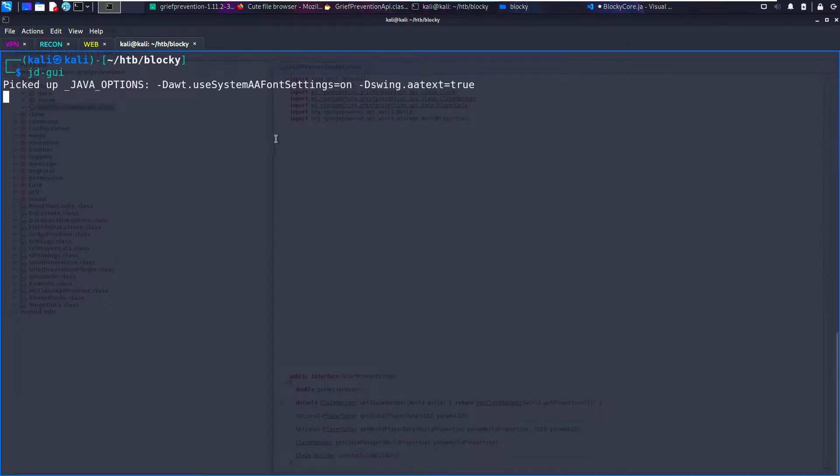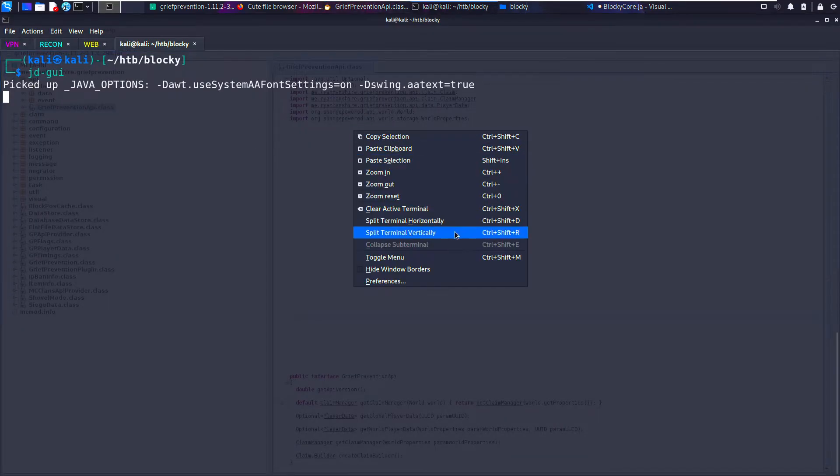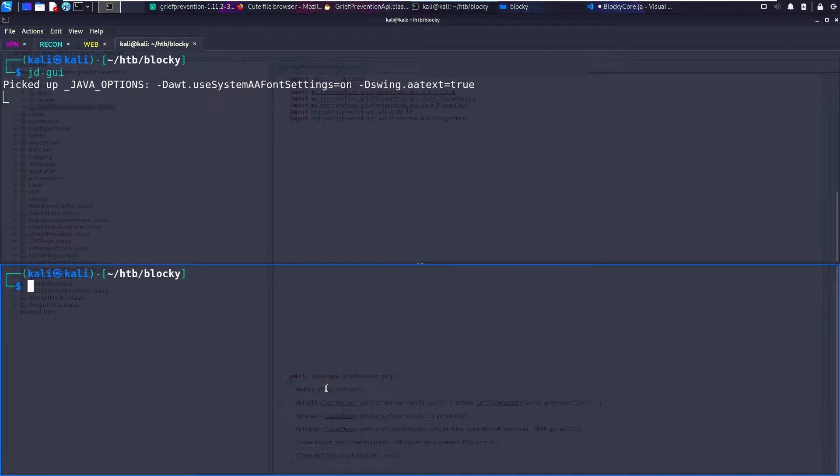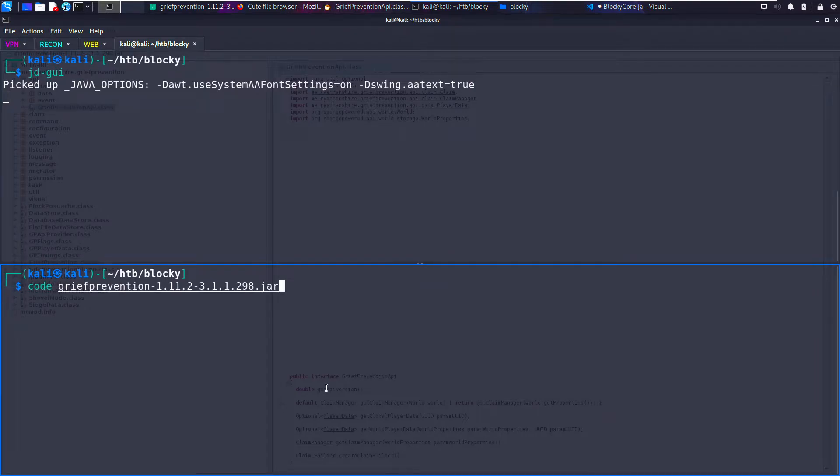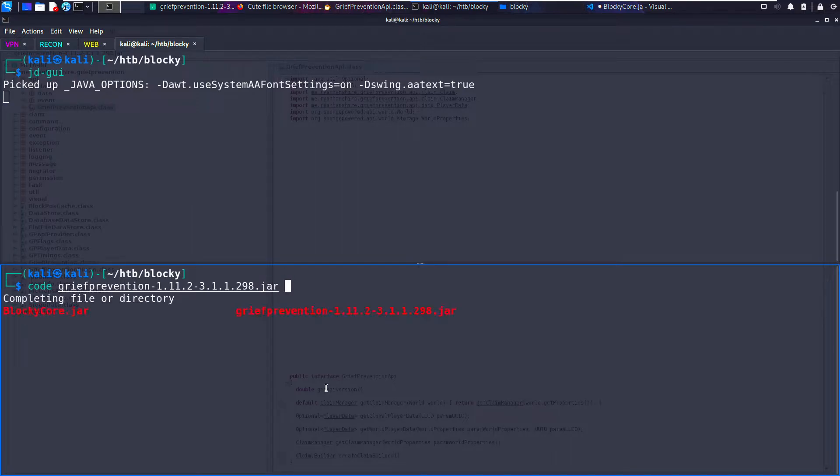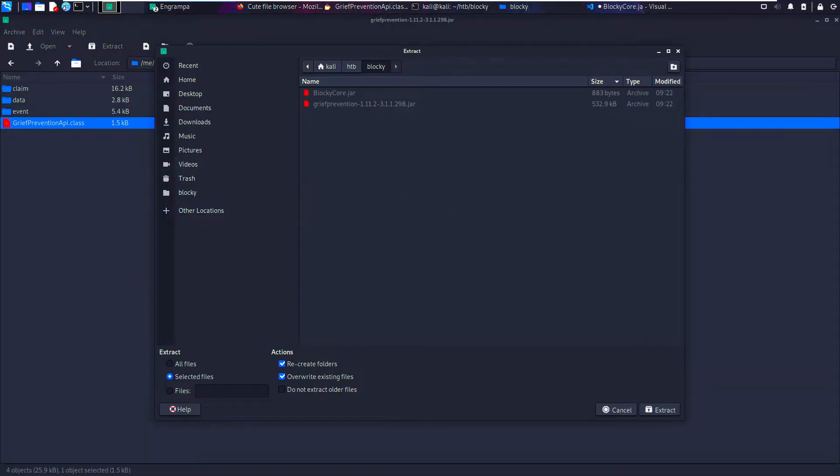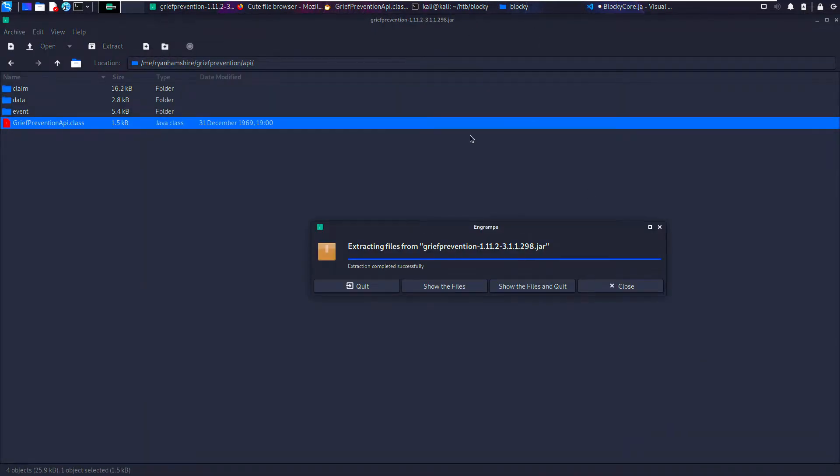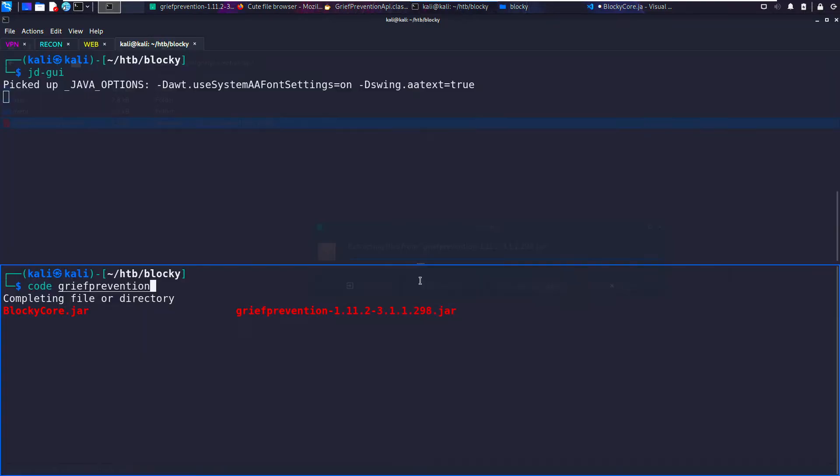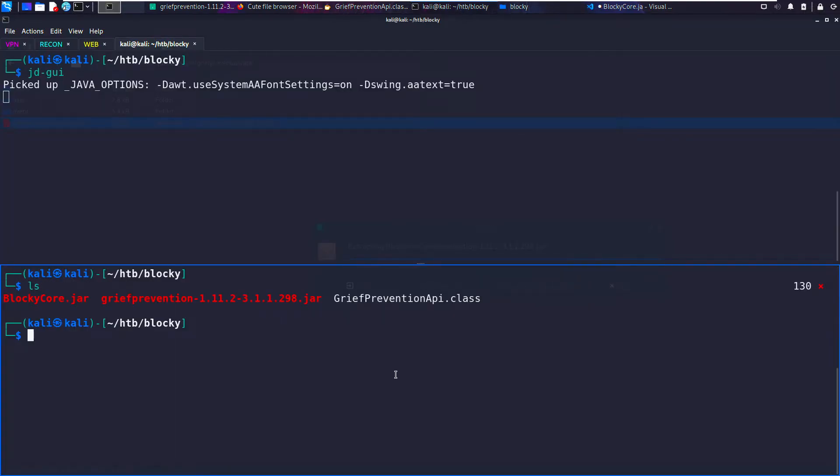Now if we do the same, except this time we open up a new terminal. Actually, what I'm going to do is go into here and extract that to the local directory. Okay. Now we should have it in there. Yeah, cool.